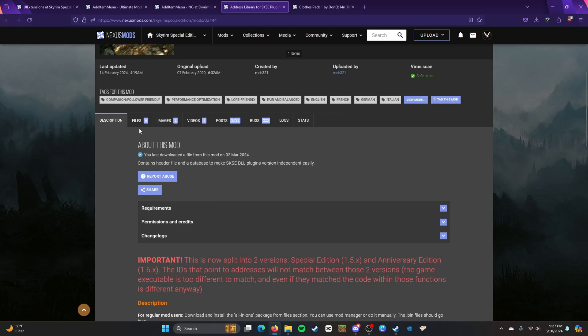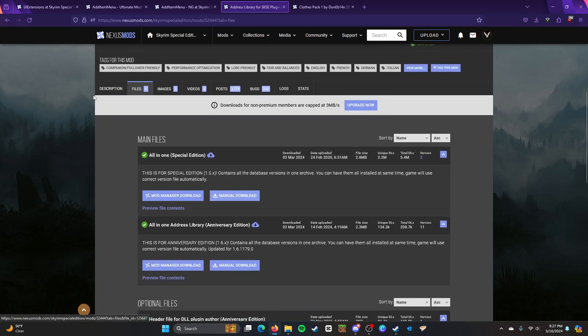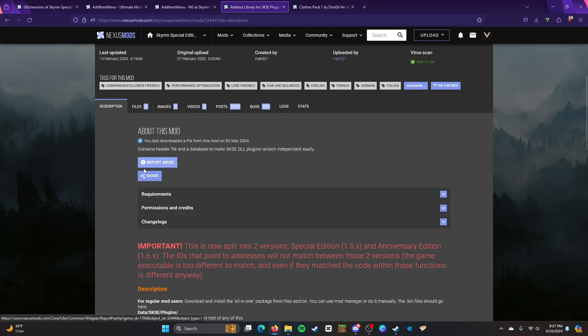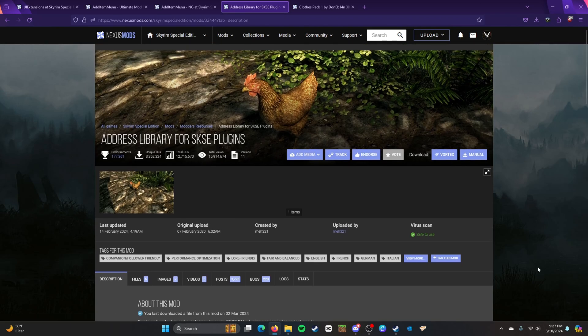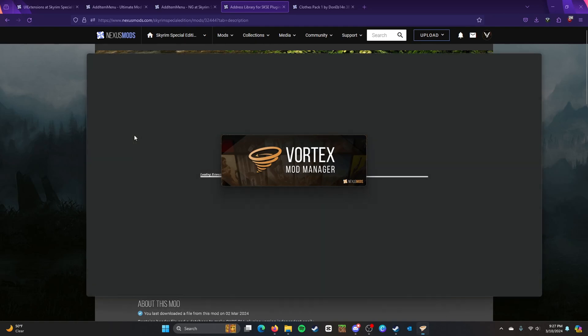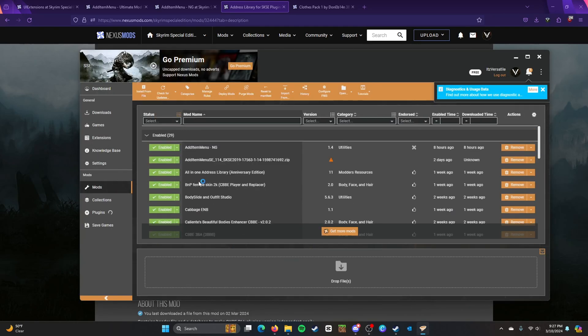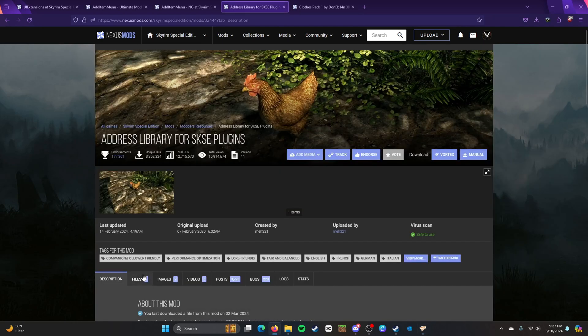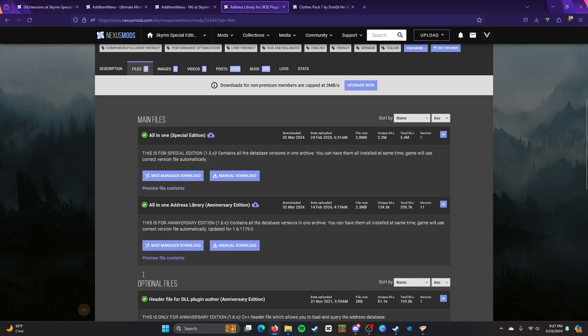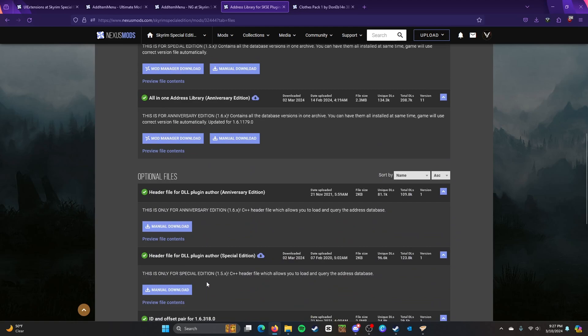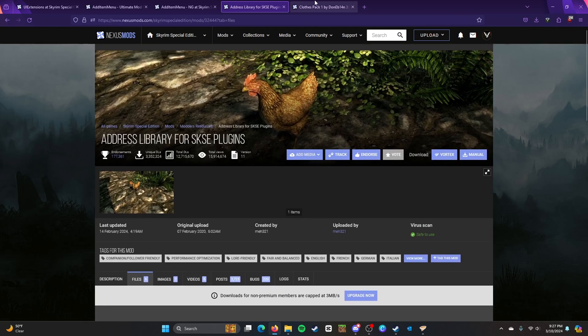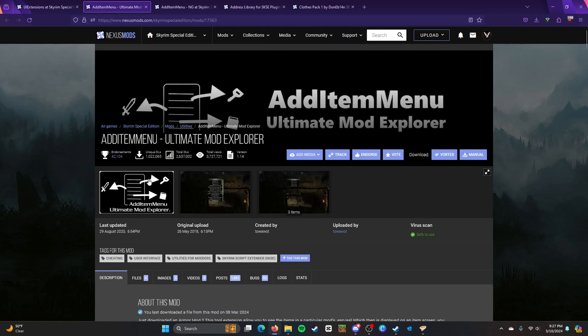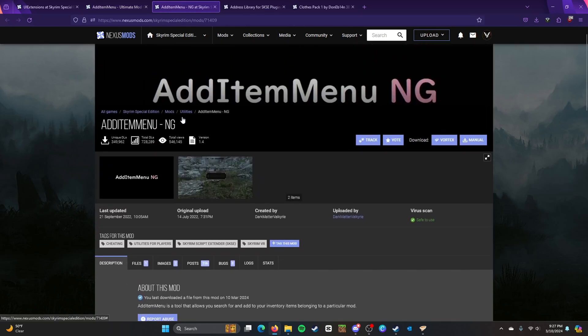So make sure you have the Special Edition. I think I had Anniversary Edition, I have no idea. But yeah, I have installed these through Vortex, which I can go check real quick. I think I have the Special Edition. If not, I have the Anniversary Edition. So UI Extensions, V1.2. So yeah, I do have Special Edition. All right. So make sure you have Address Library and UI Extensions. Then you can go ahead and install Add Item Menu and then Add Item Menu NG.